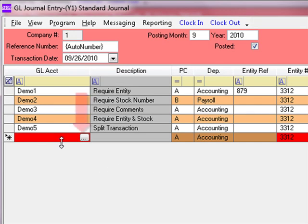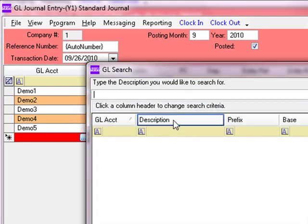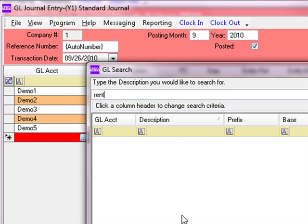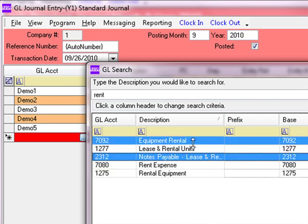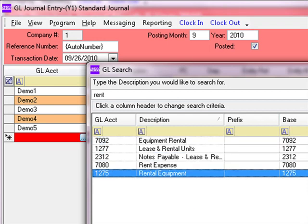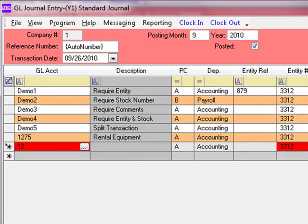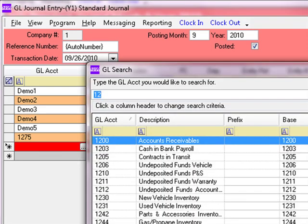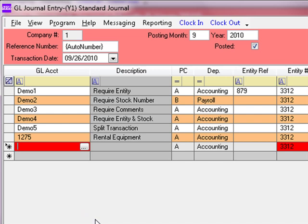If we cannot remember a GL account number, we can hit the Search button, click the column heading to search by, and type in the search criteria. For example, typing 'rent' will display everything with the word rent. You can also type part of an account number followed by a question mark — typing '12?' brings up every GL account starting with '12' in the first two characters.